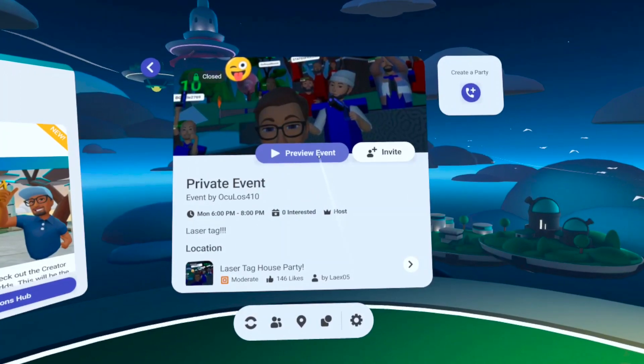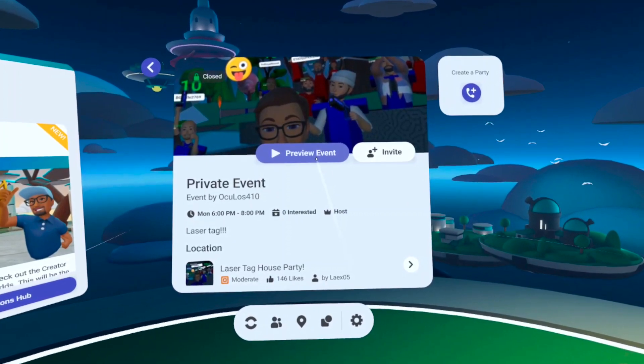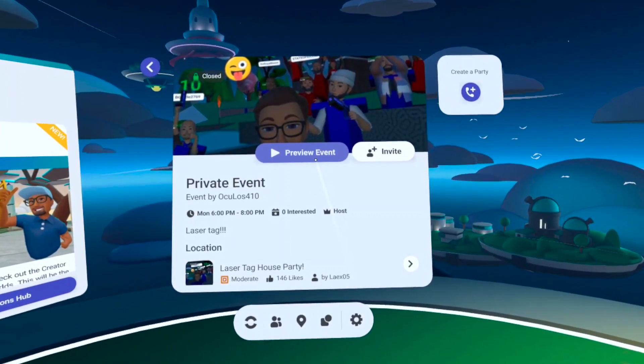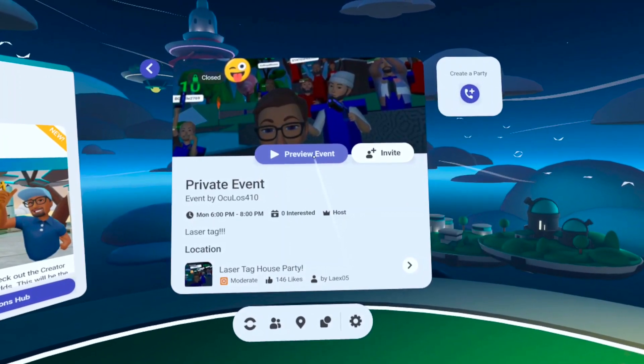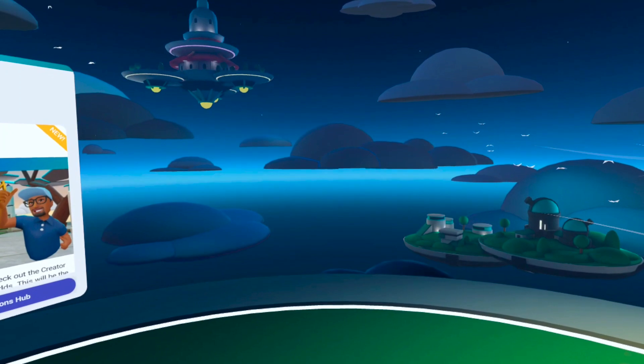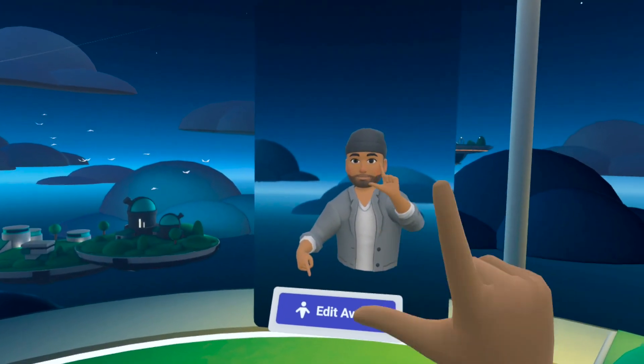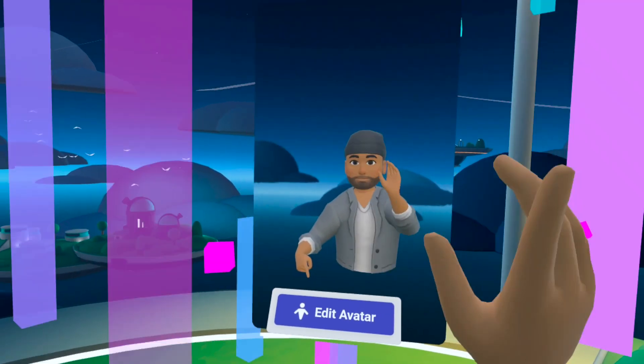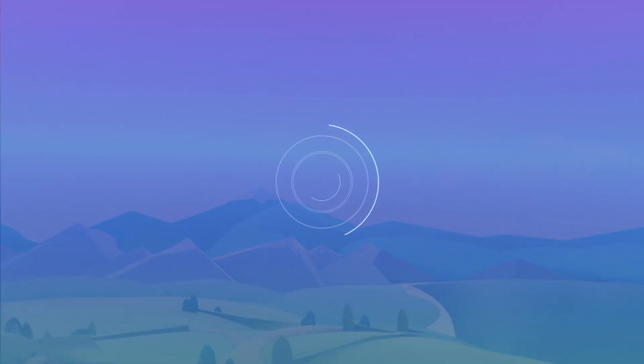Congratulations! You're ready to start creating your own events in Horizon. We look forward to seeing all the awesome worlds and events you'll create. Thank you so much for watching. I'm Oculus410 and we'll see you in Horizon.